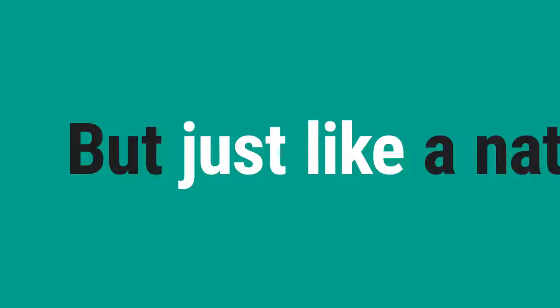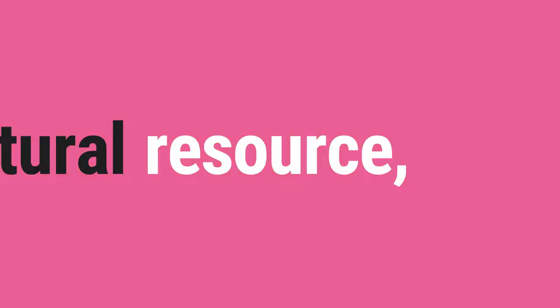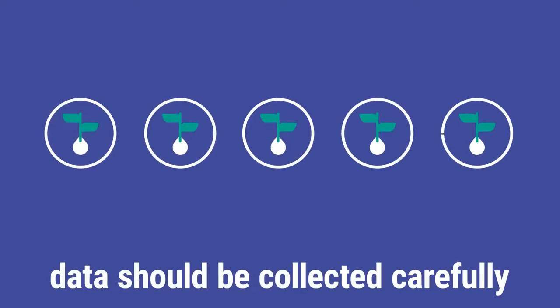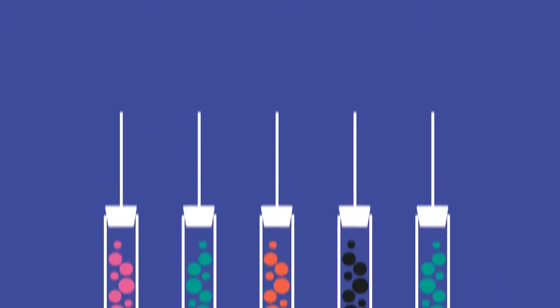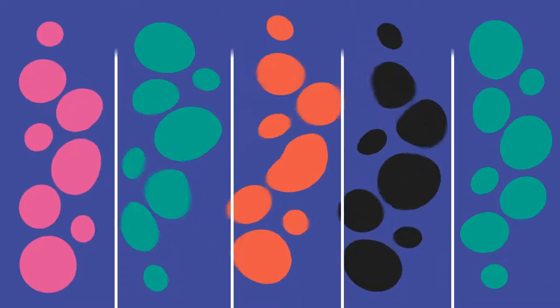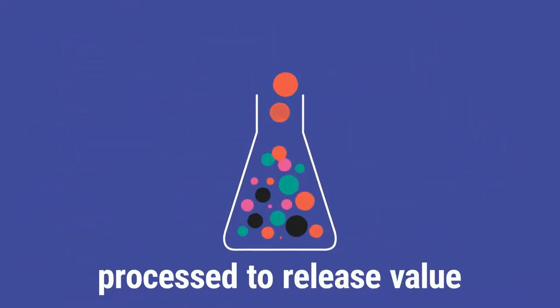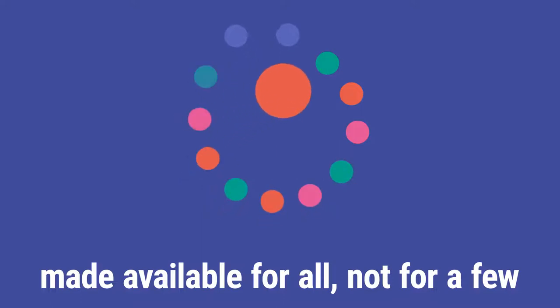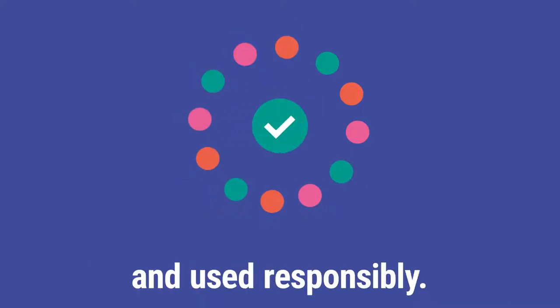But just like a natural resource, data should be collected carefully, processed to release value, made available for all, not for a few, and used responsibly.